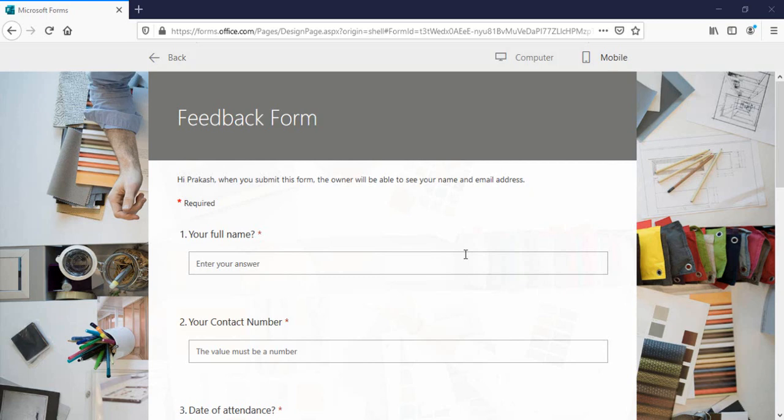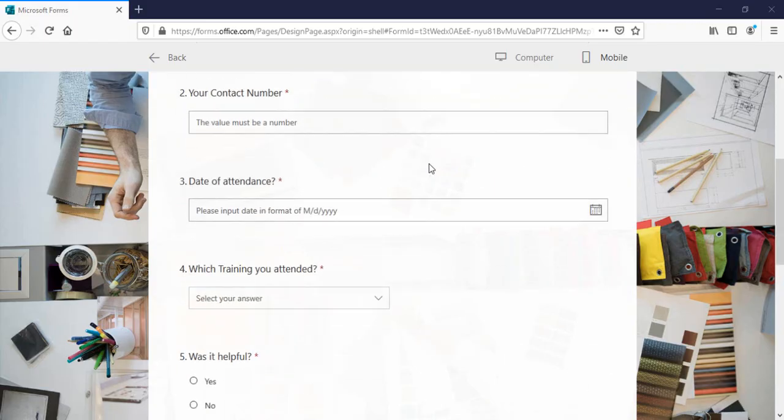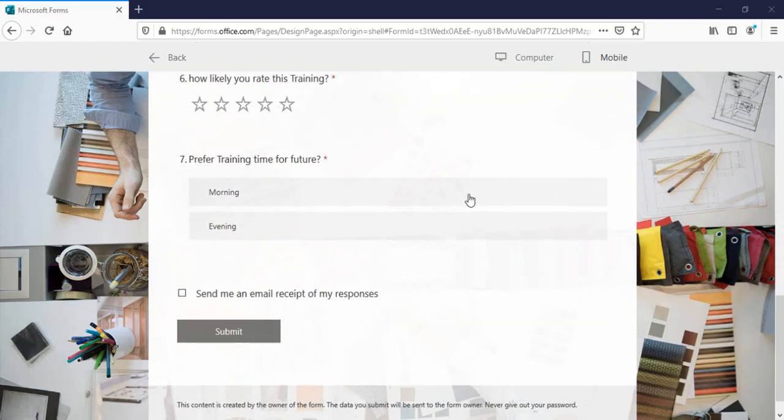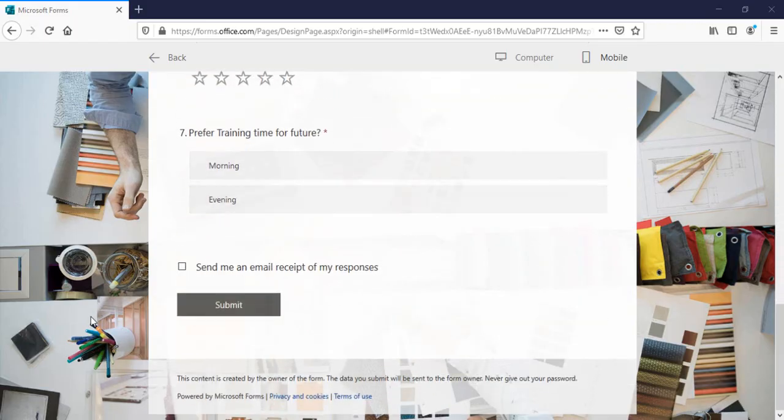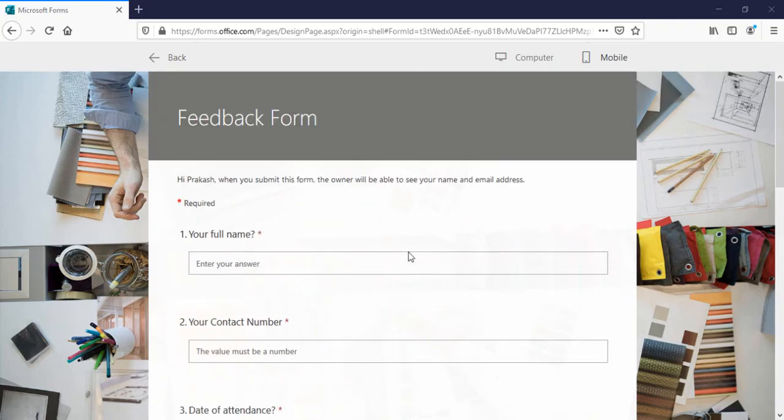Welcome back to channel everyone. In this video I'm gonna talk about how you can save your MS form response as a PDF and then send that PDF to your email ID using Power Automate. This is my form which I've created and what I want is when I submit this form, a PDF should be generated of this form.